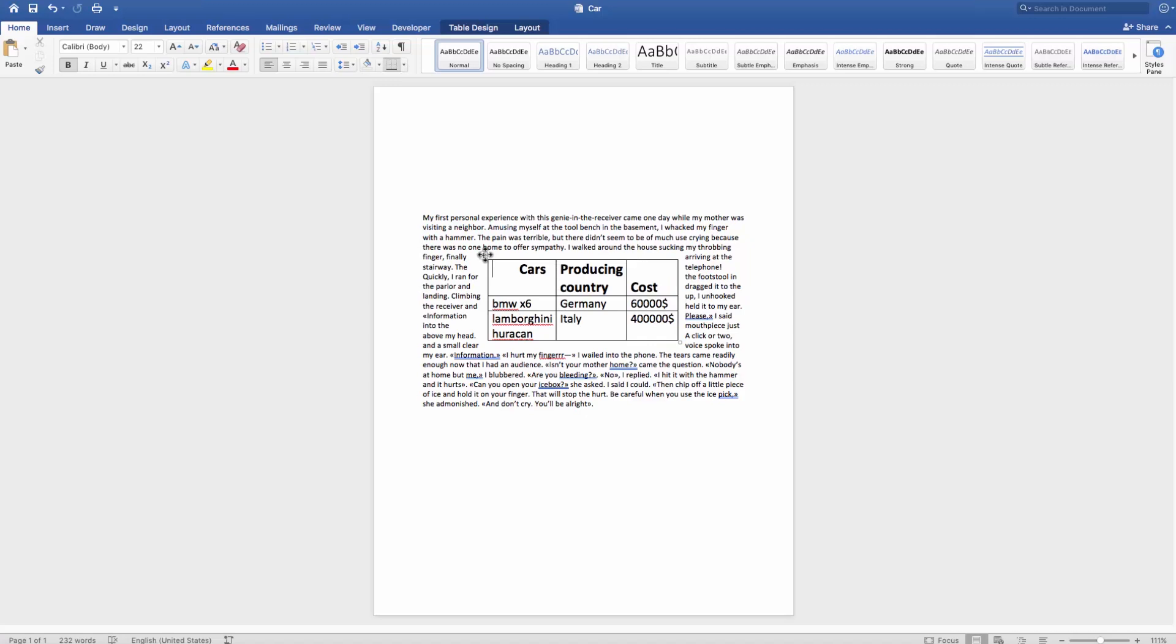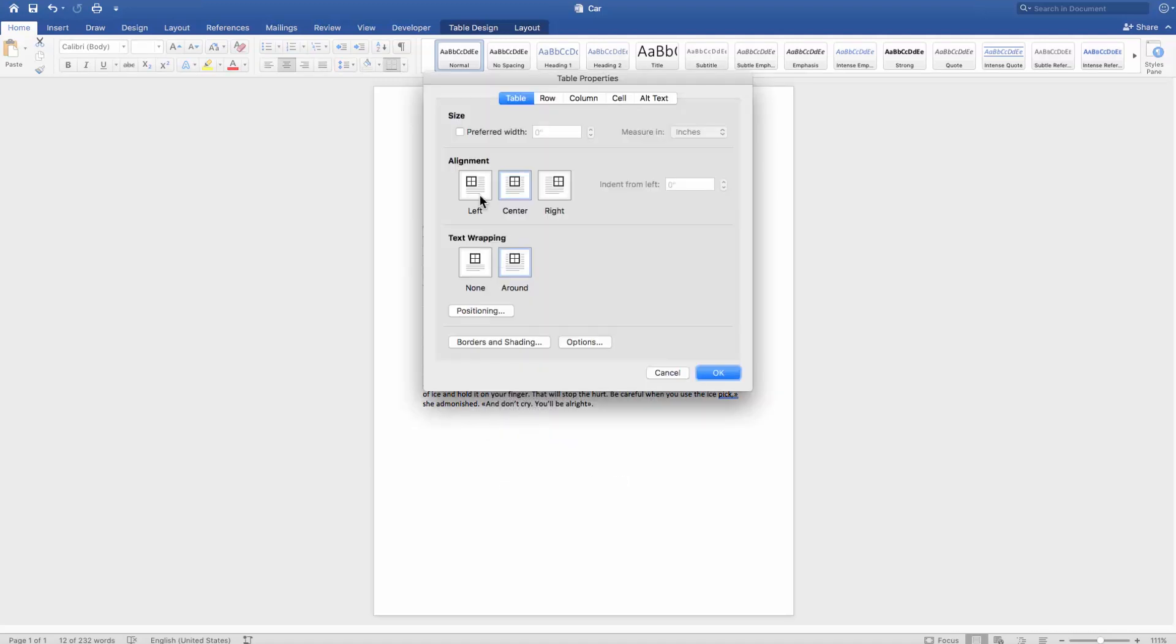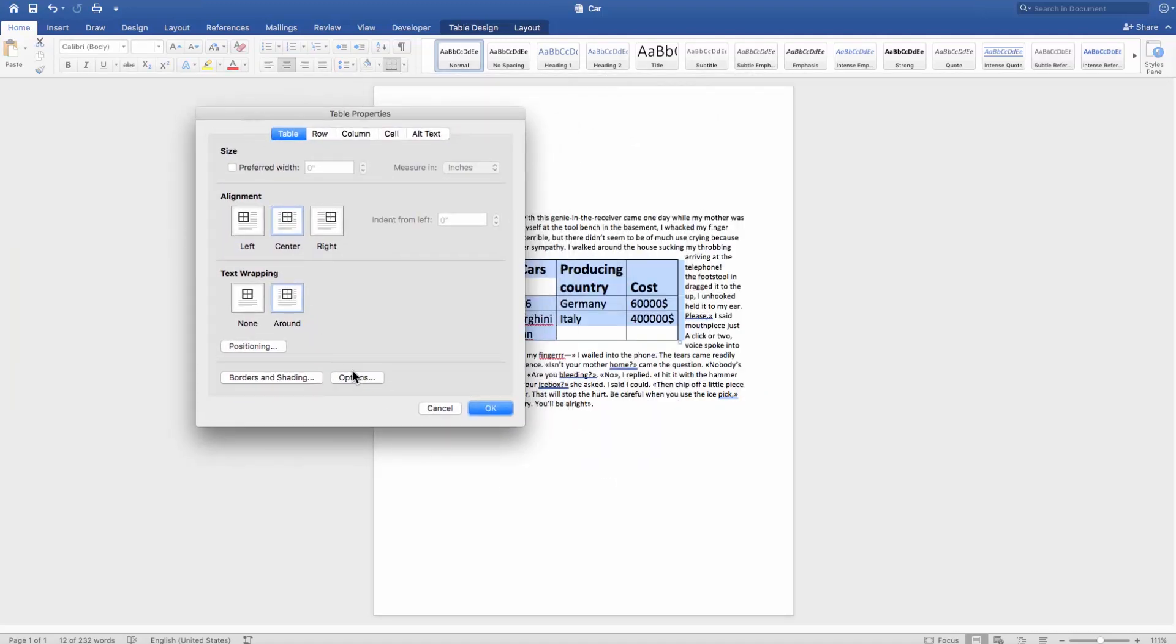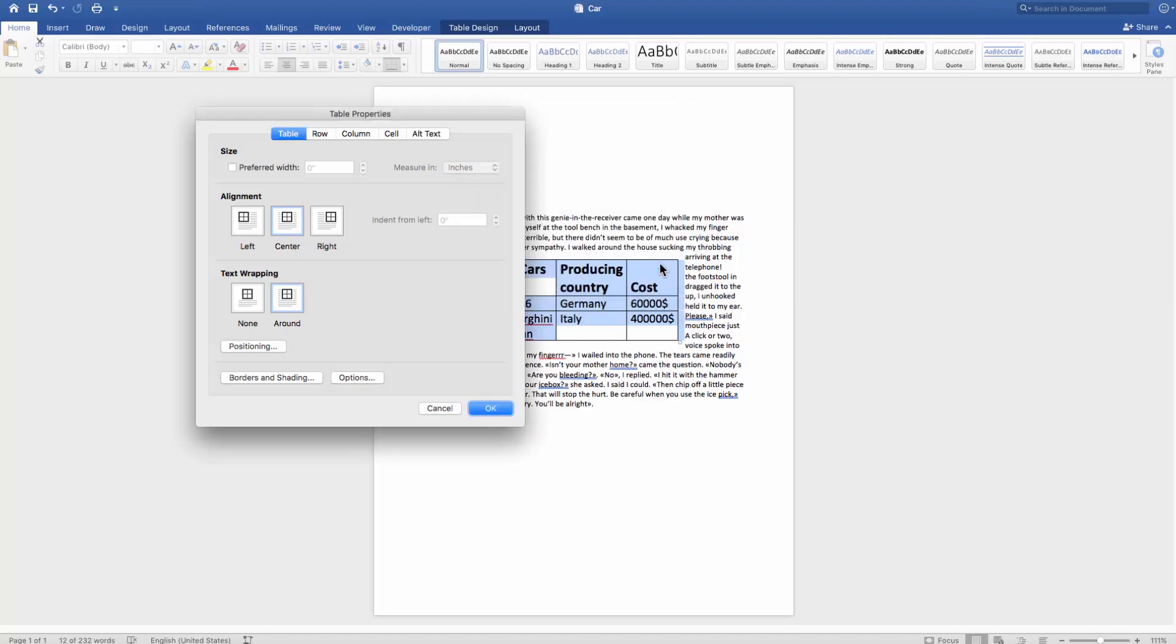Let's move on to the size of the table. Select and right-click on the table. Choose Table Properties. Click on Options and uncheck Automatically resize to fit contents. Click OK.